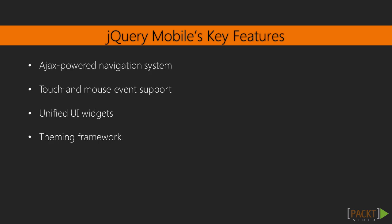Another important feature is its Ajax-powered navigation system, which enables page transitions and such features that make our web app feel like a native mobile app. The touch and mouse event support handles the user input with a simple API.